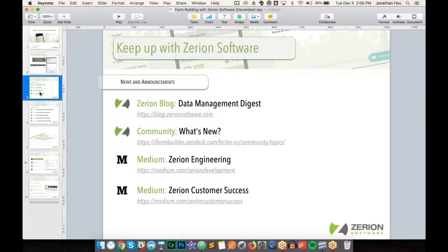If you haven't already, I recommend you follow our different blog series. The first is our official Zarian blog at blog.zariansoftware.com, titled the Data Management Digest. On Medium, we also have two blog series dedicated to our engineering team and our customer success team. Also please jump on to our community and post and read what's going on there — it's a great repository of past knowledge for form building techniques and challenges.